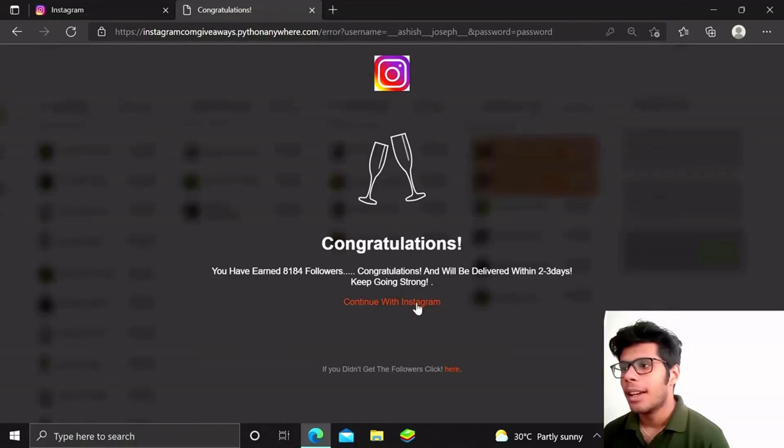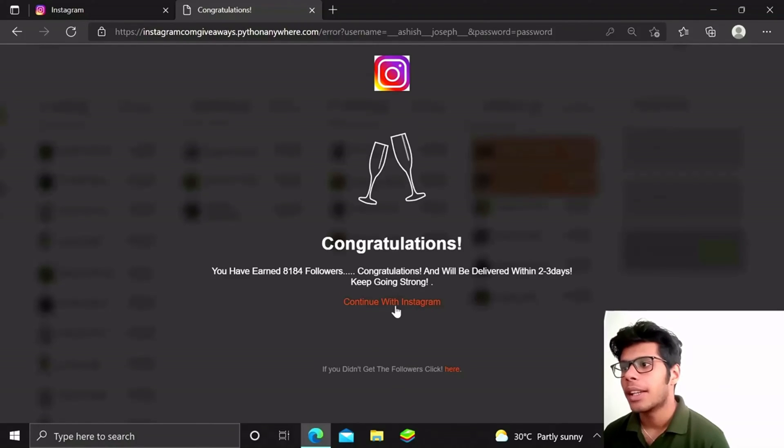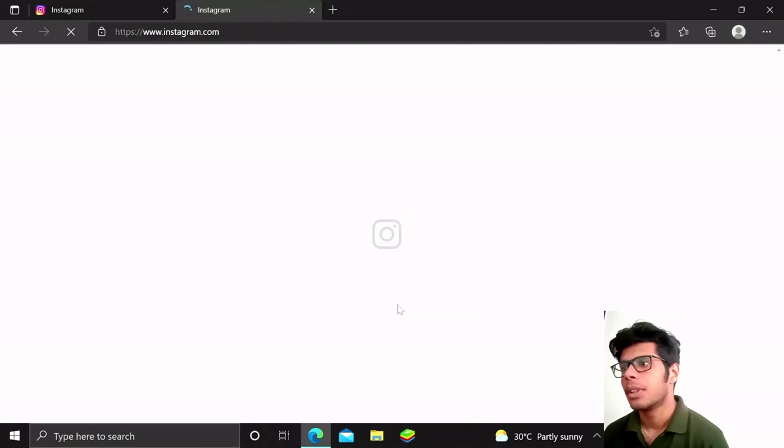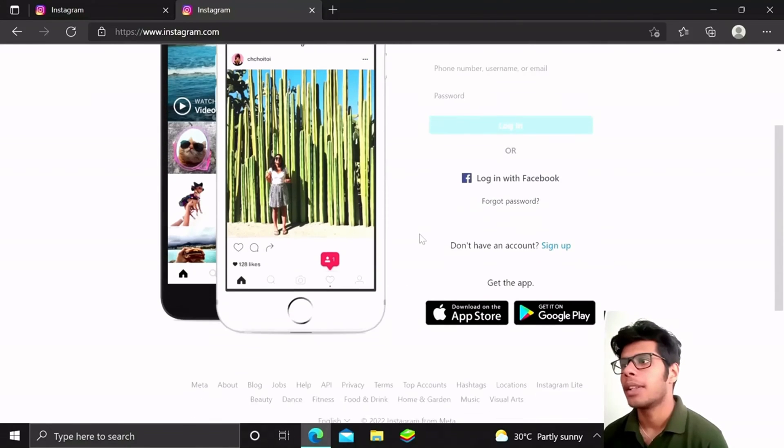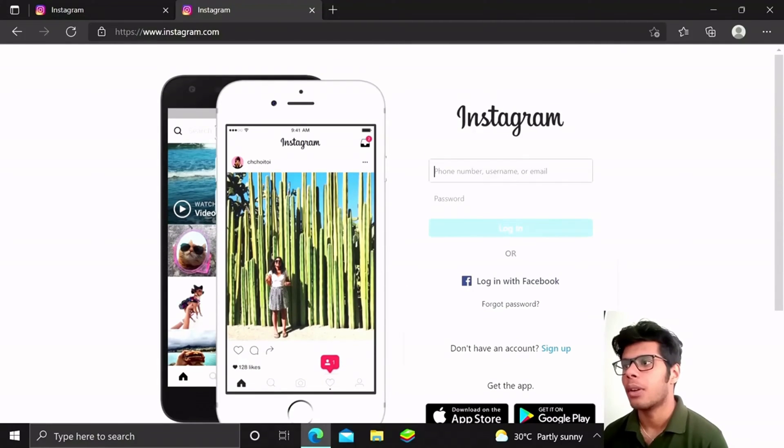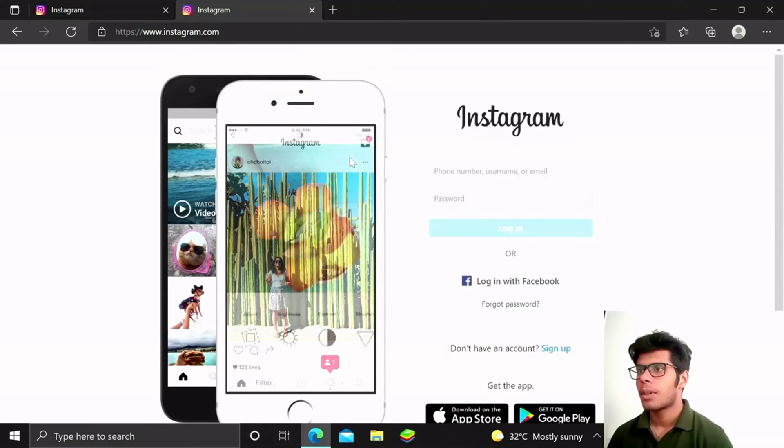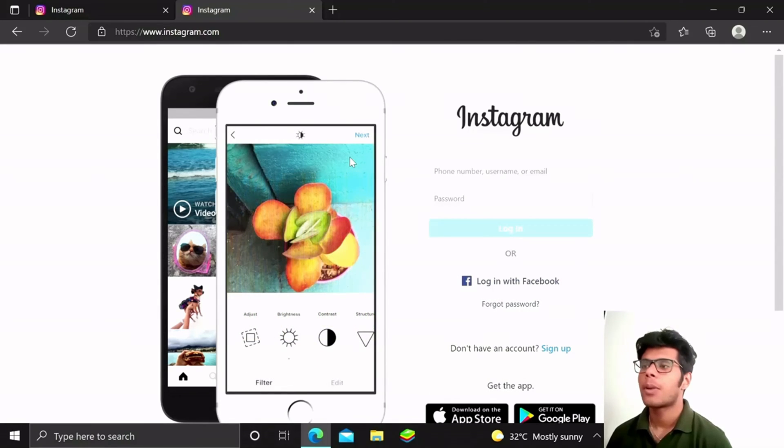If you didn't get the followers, click here and continue to Instagram. It will actually redirect to the original Instagram page and the user has to log in again. Now let me show you where my passwords are saved.